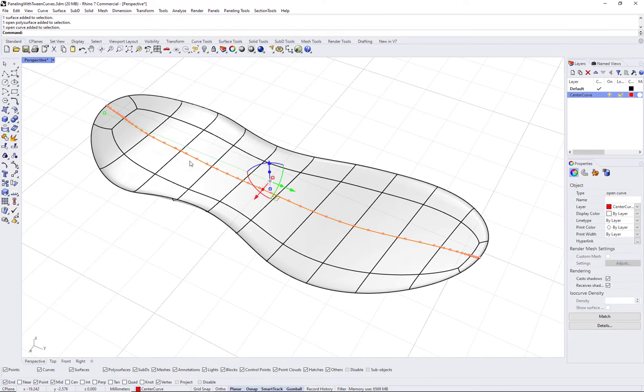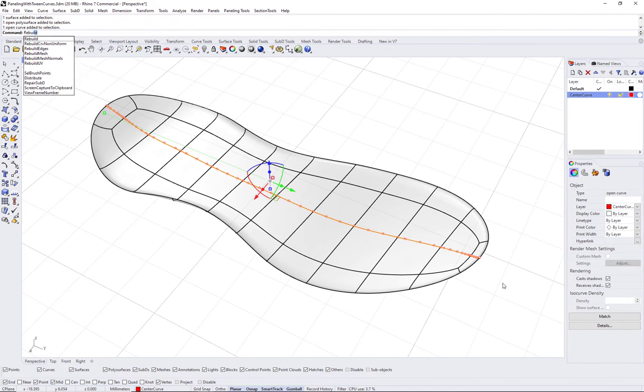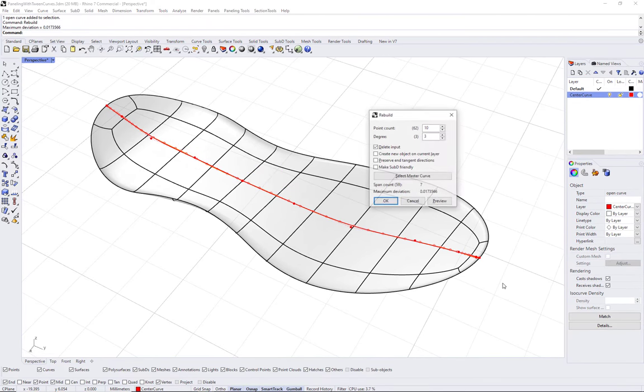First, we extract the center curve and can also rebuild to create a simpler curve.